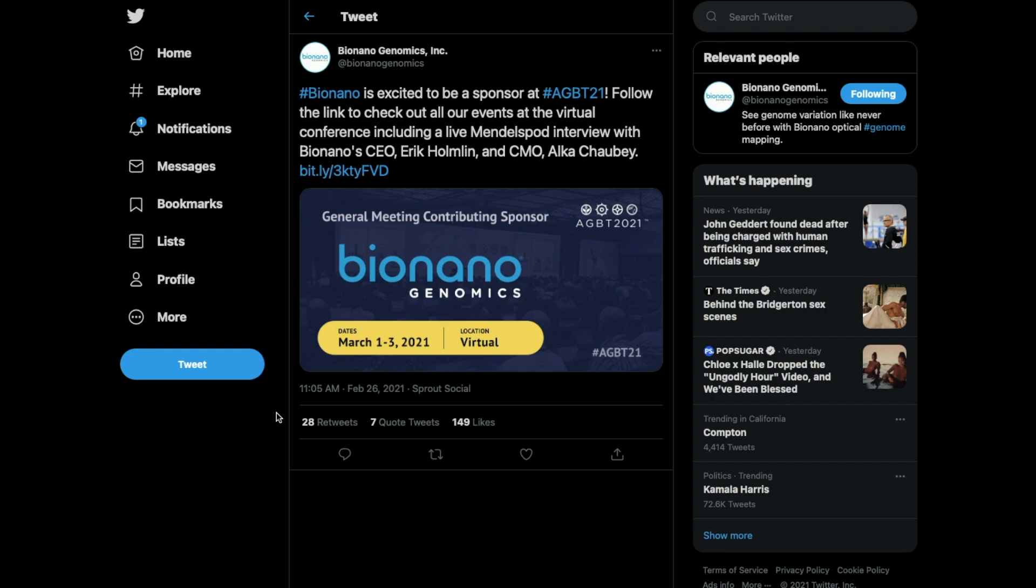A major catalyst Bio Nano Genomics has coming up is going to be on March 1st through March 3rd, which is next week, and they will be sponsoring the AGB 21. The main interview we're going to be looking out for is the CEO Eric Holman and CMO Alka Chaubey.